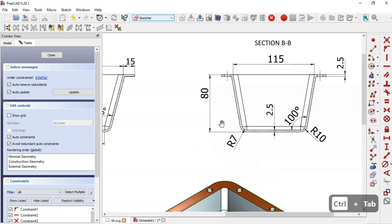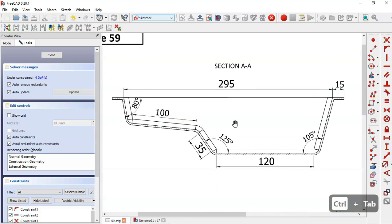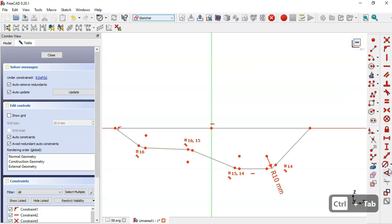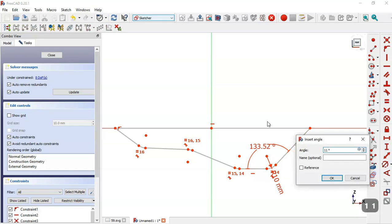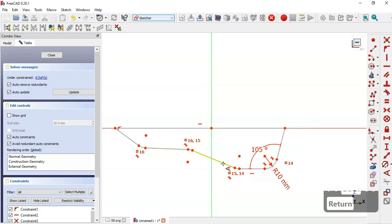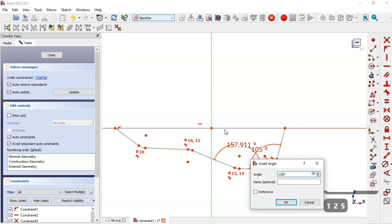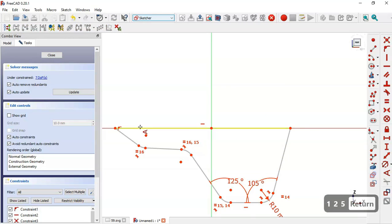Now we'll constrain the angles of this sketch. We have 8 degrees, 125 degrees, 125 degrees, and 105 degrees. We select the angle constraint and set these two lines to 105 degrees, then these two lines to 125 degrees, and these two lines to 8 degrees.